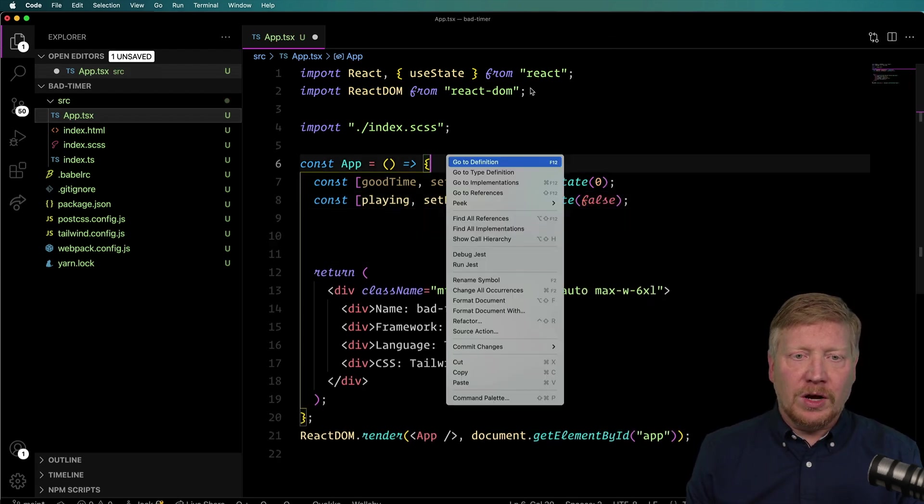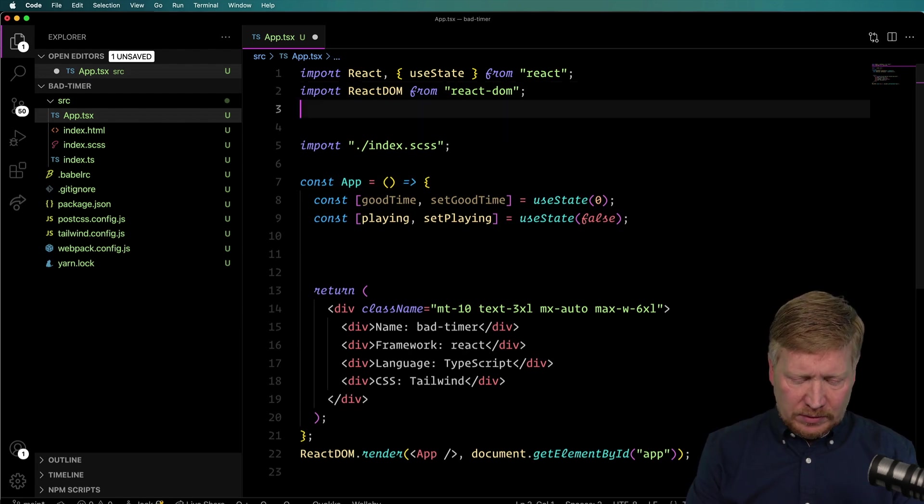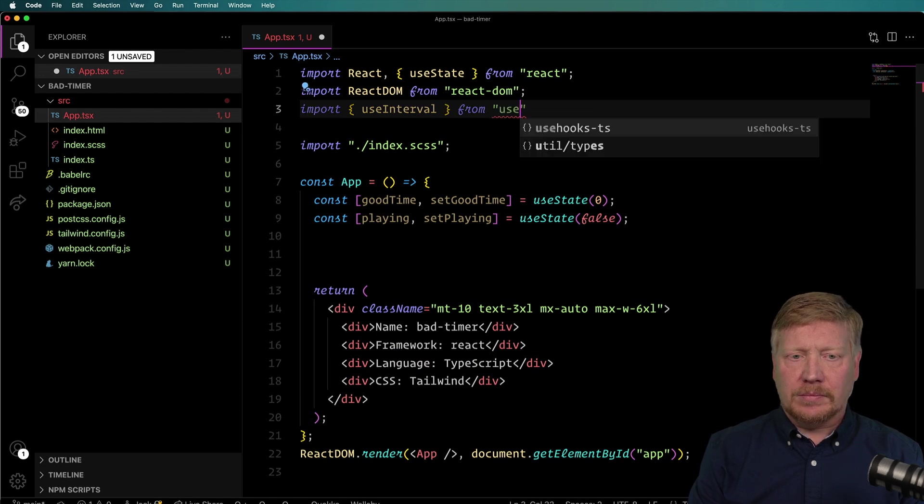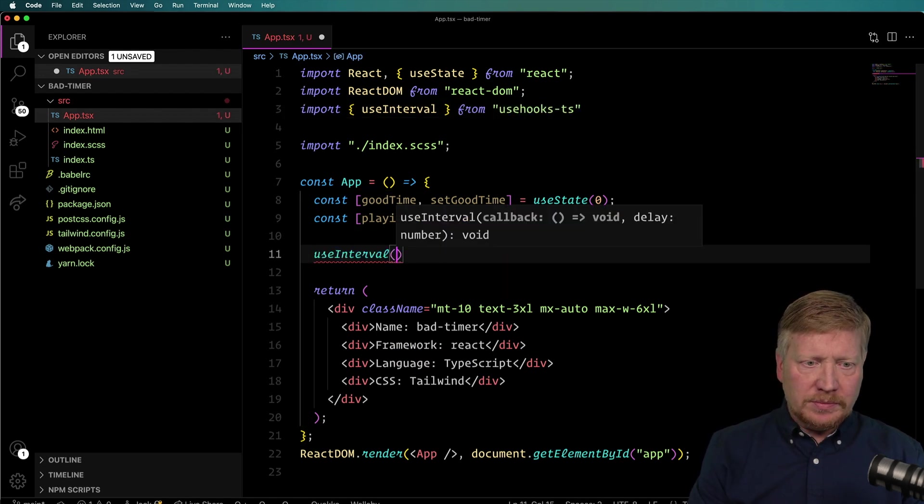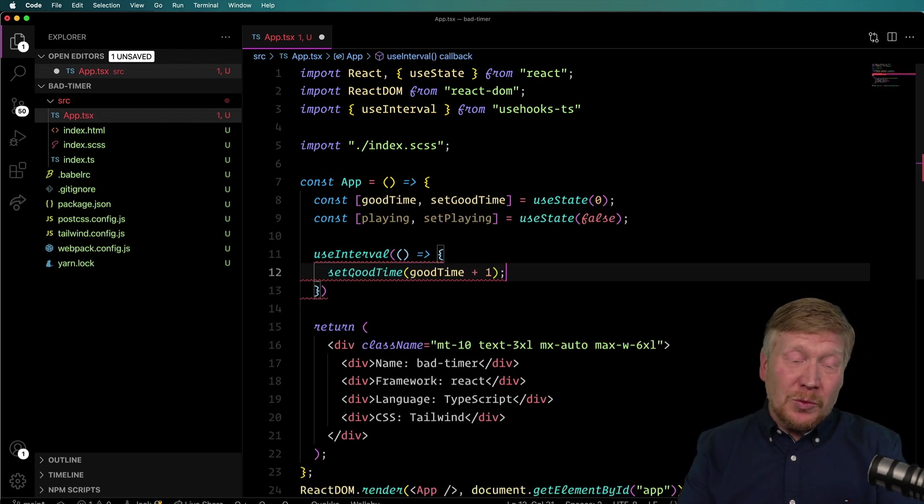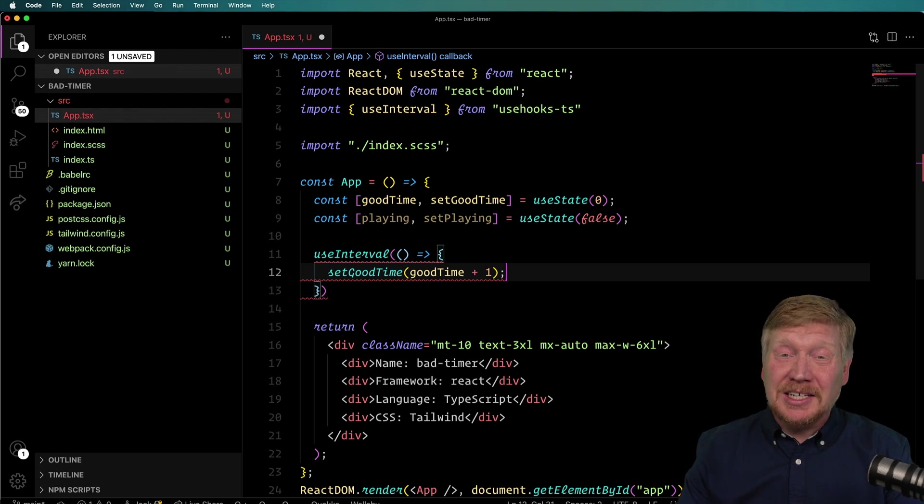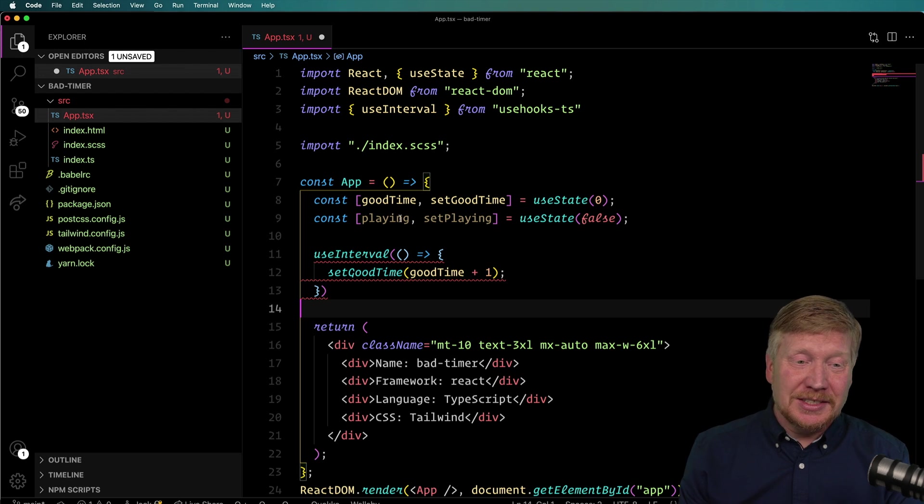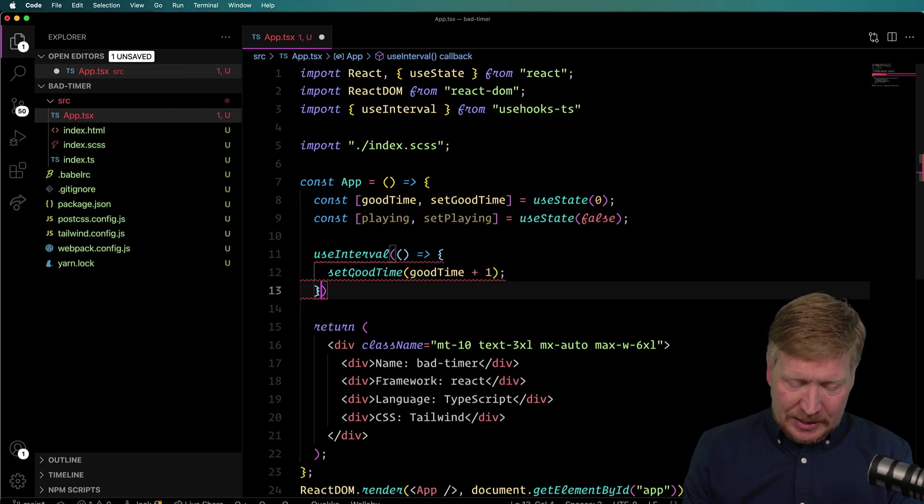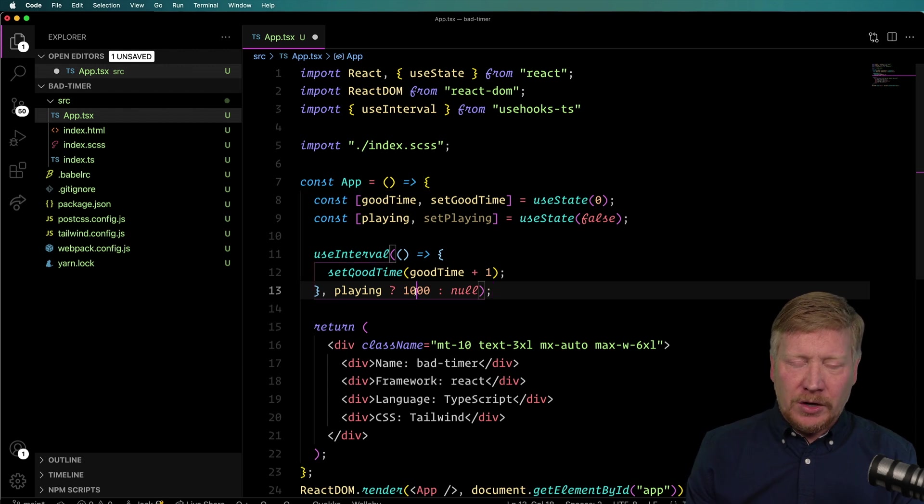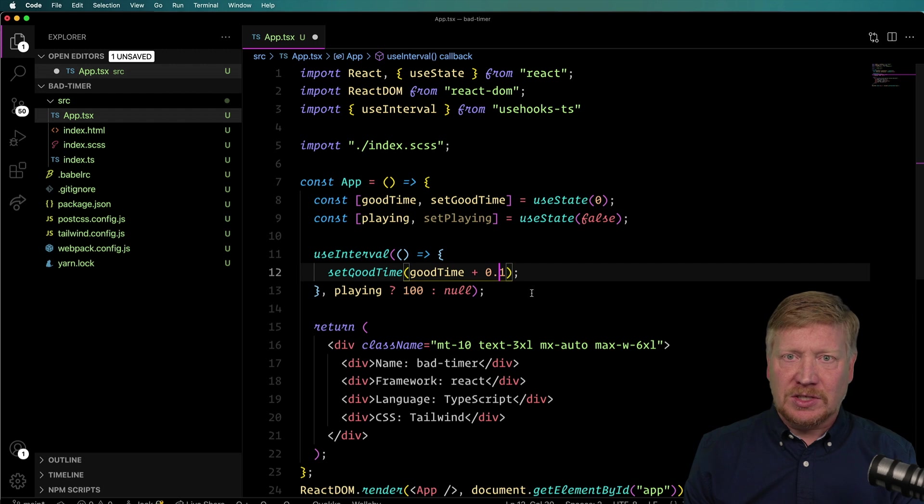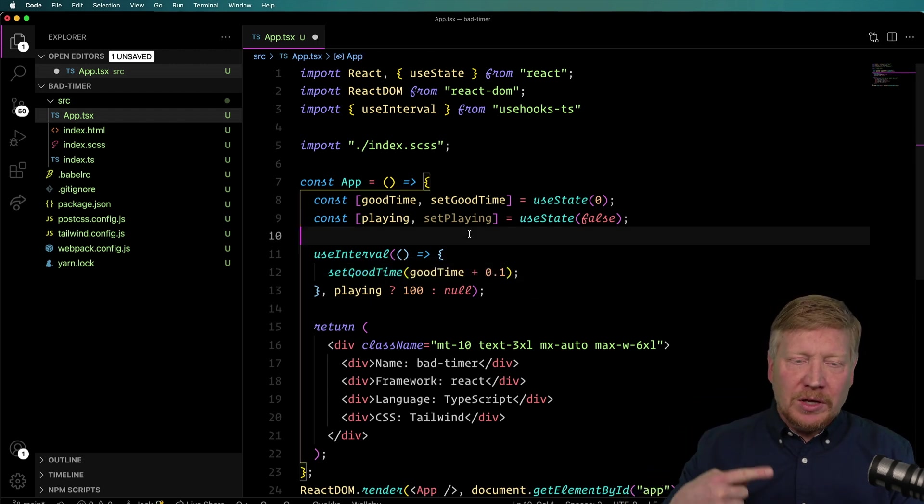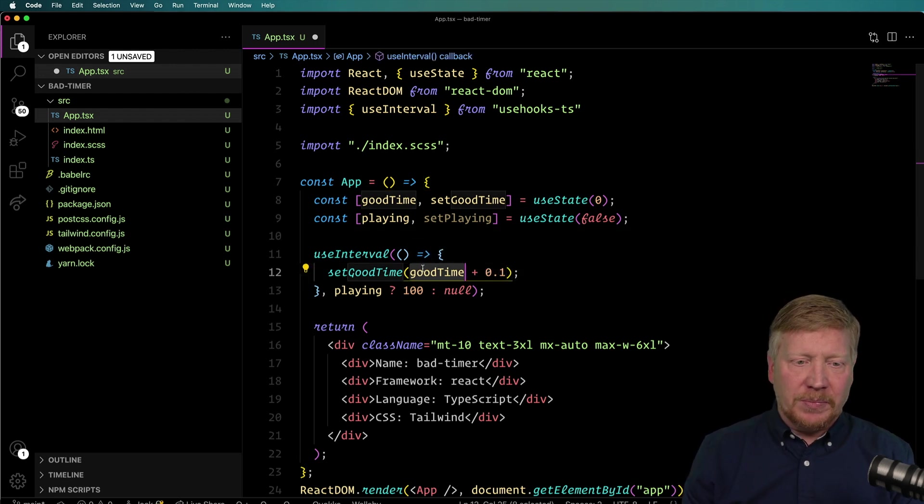So I'm going to make this return statement and then give ourselves useState. I'm going to create some good timer state, we'll call it goodTime, and start it at zero, and also create a playing toggle. That'll just be true and false, start off at false. And now from use-hooks-ts I'm going to bring in that useInterval.